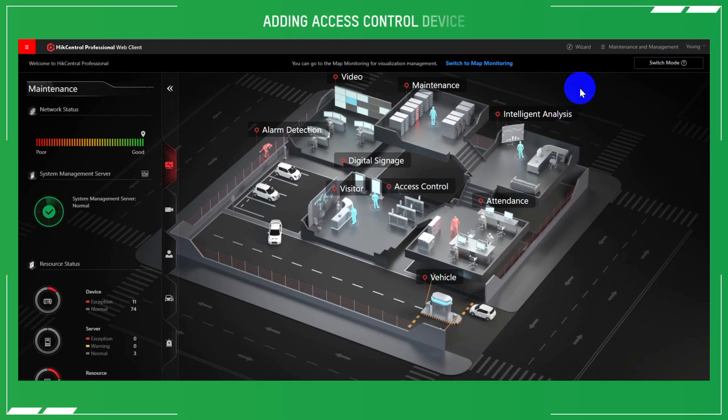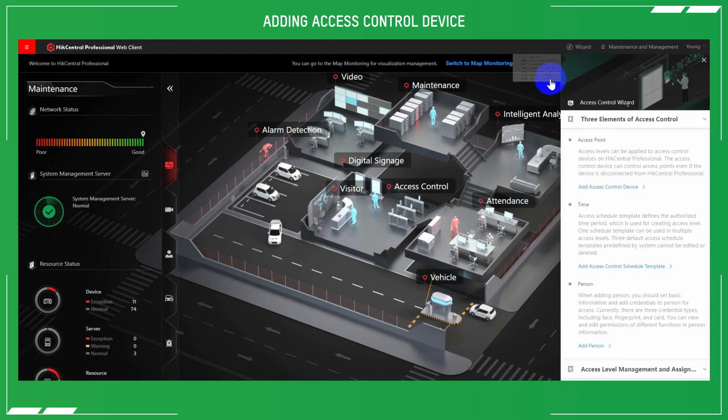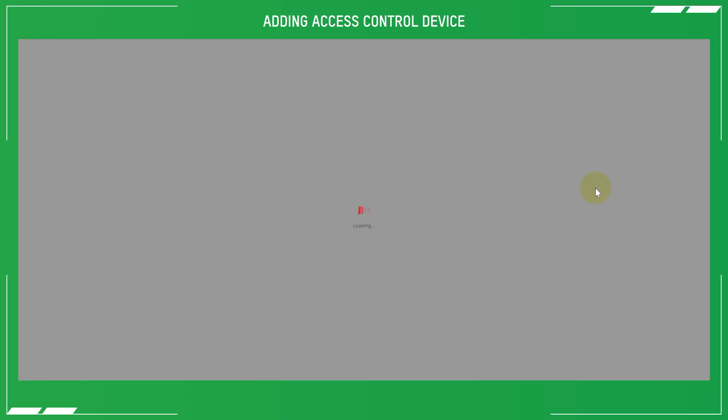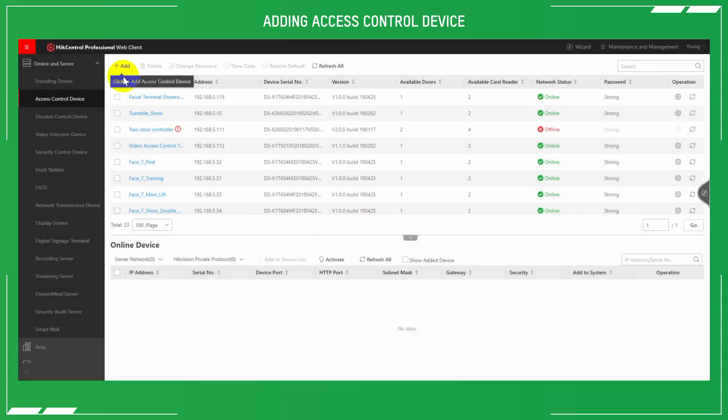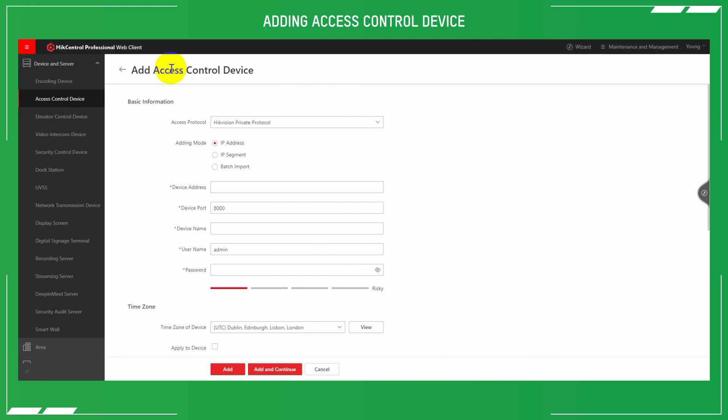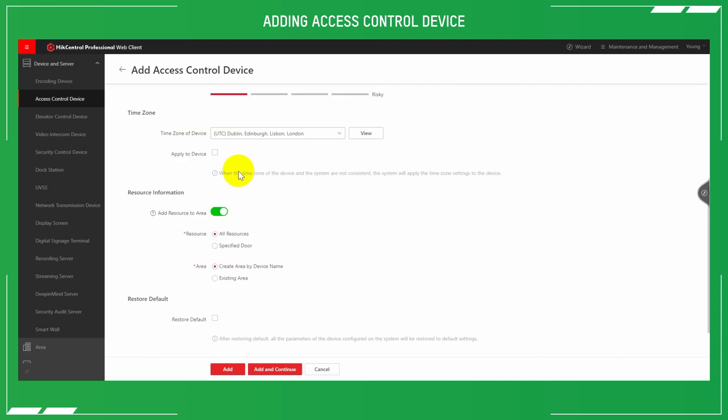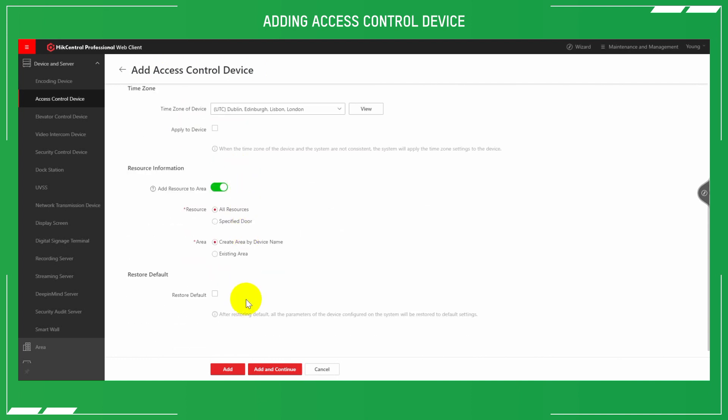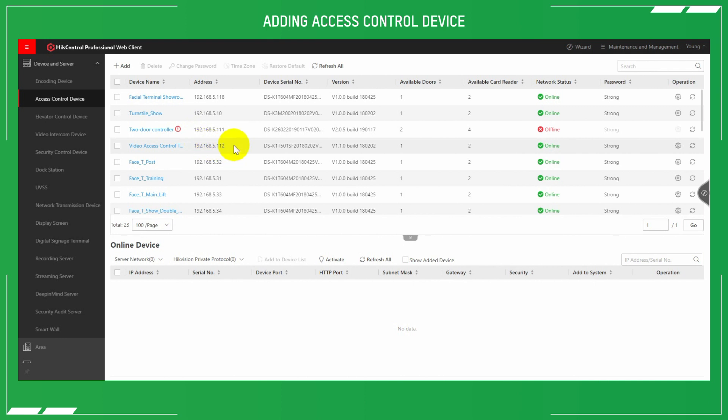Select the wizard menu in the web interface, select access control, and then add access control device. On the top left, click the add button. Here you can check out the basic information like the protocol for the device, device address, username, password, that sort of information. Click add and the device will be added to the system. Alternatively, if you see the device in the list, select the device from the list and then add that user and password information and the system will be good to go.